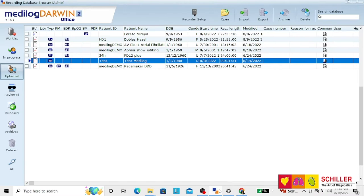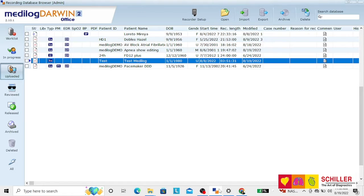Medilog Darwin Observer Troubleshooting. Sometimes, in very rare occasions, the Observer does not download automatically a recording. If this happens,